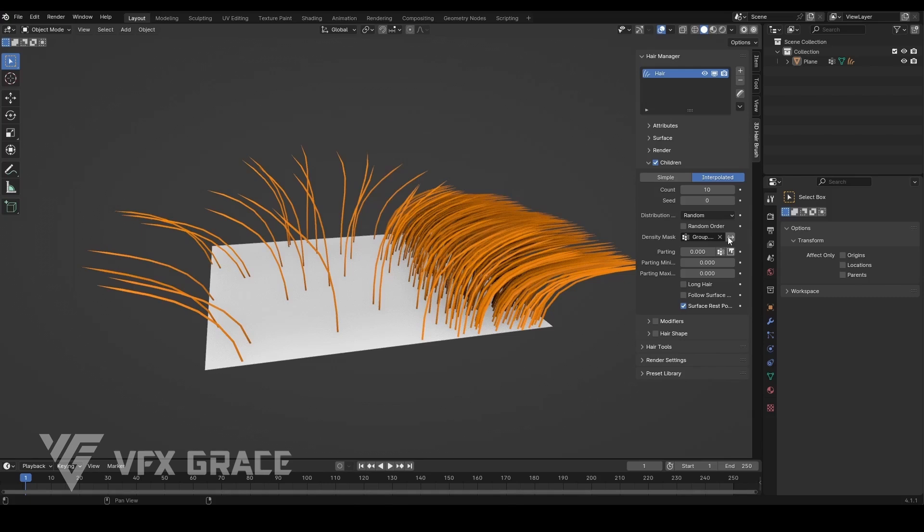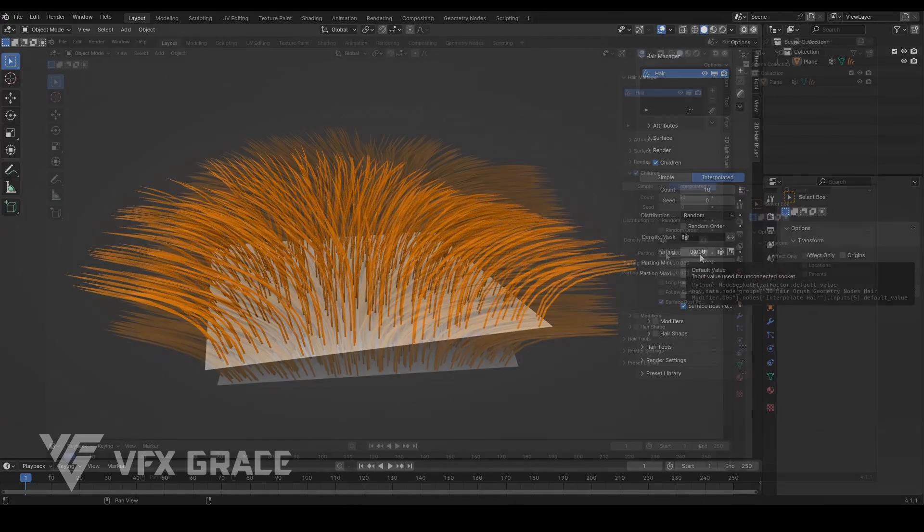Controls for hair randomness and clumping are managed through the modifiers below, which will be explained in the modifier section.